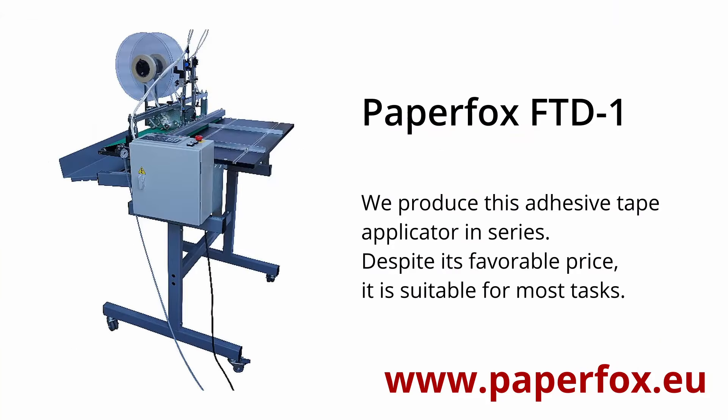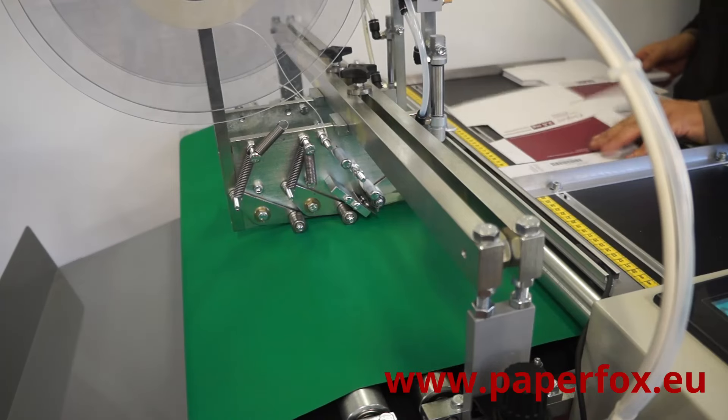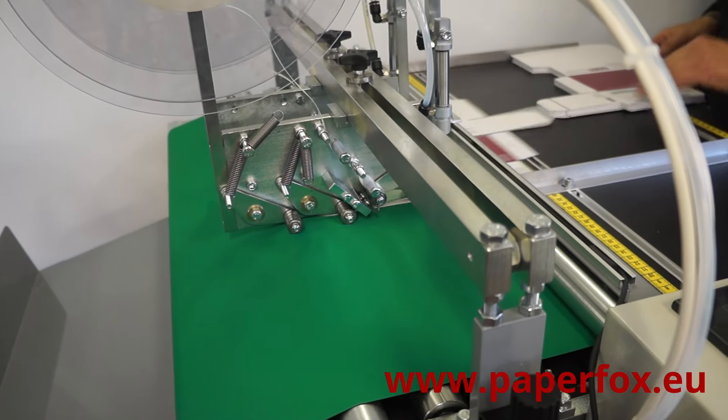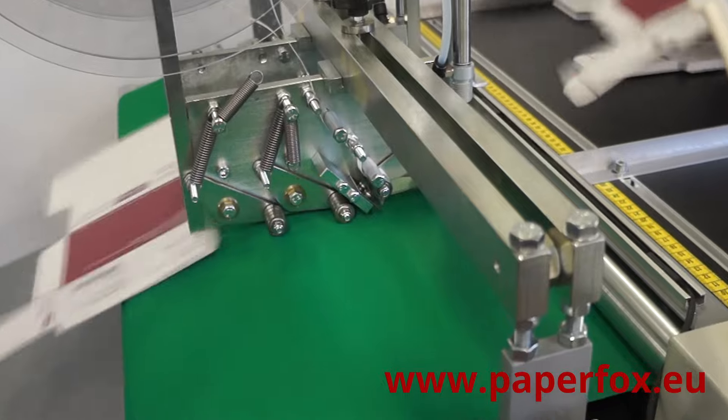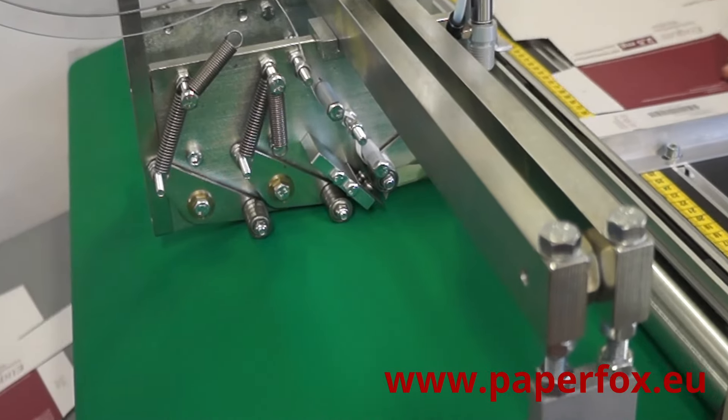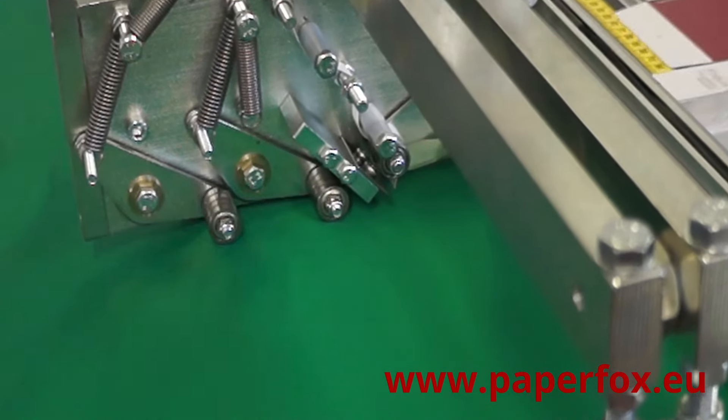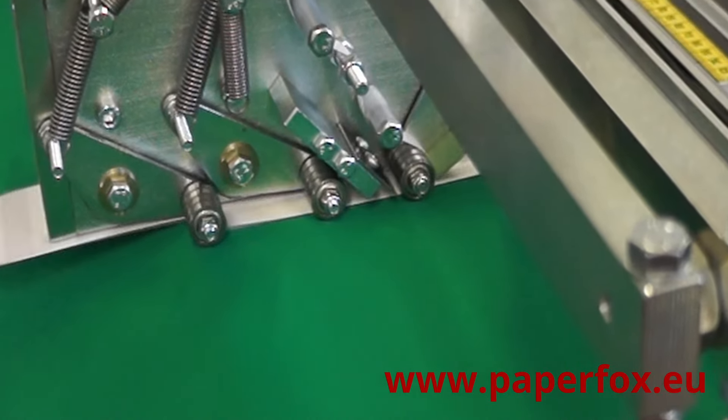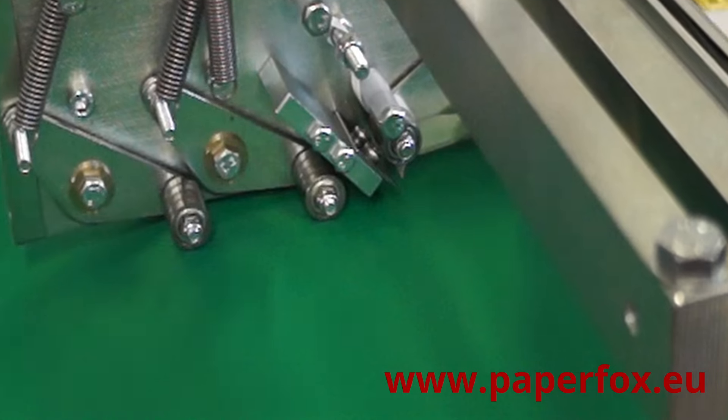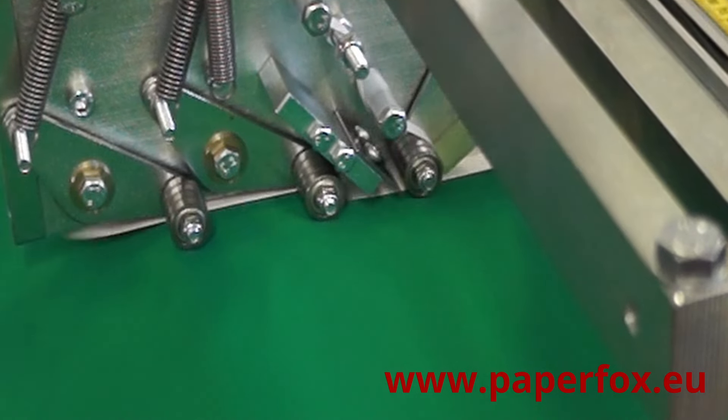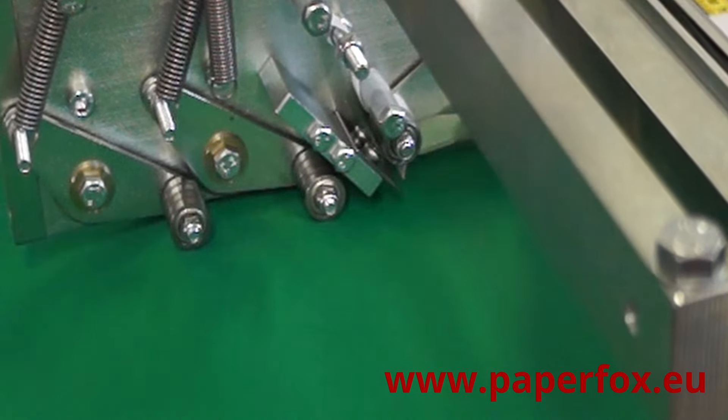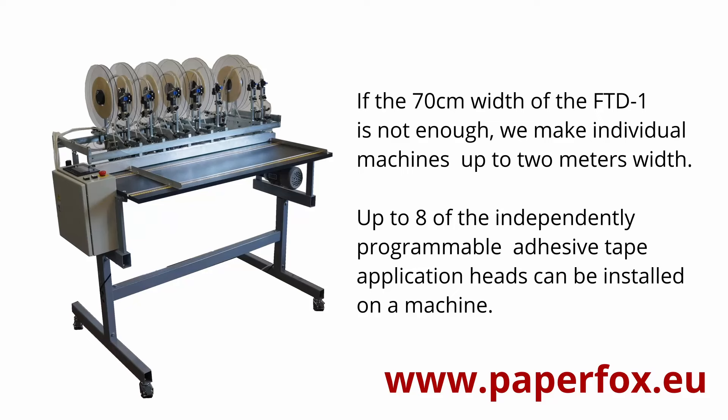We produce this adhesive tape applicator in series. Despite its favorable price, it is suitable for most tasks.